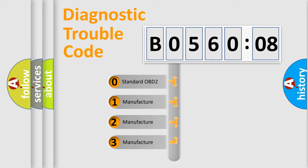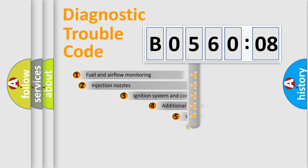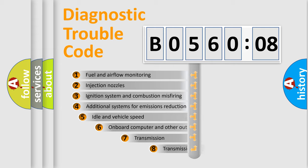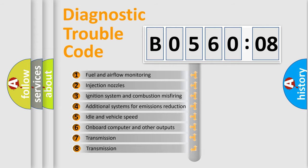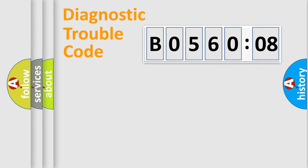If the second character is expressed as zero, it is a standardized error. In the case of numbers 1, 2, 3, it is a more specific expression of the car-specific error. The third character specifies a subset of errors. The distribution shown is valid only for the standardized DTC code.